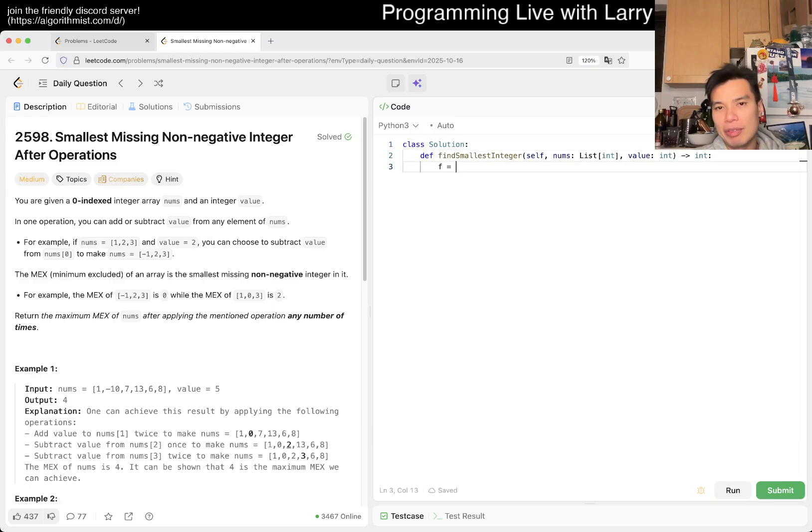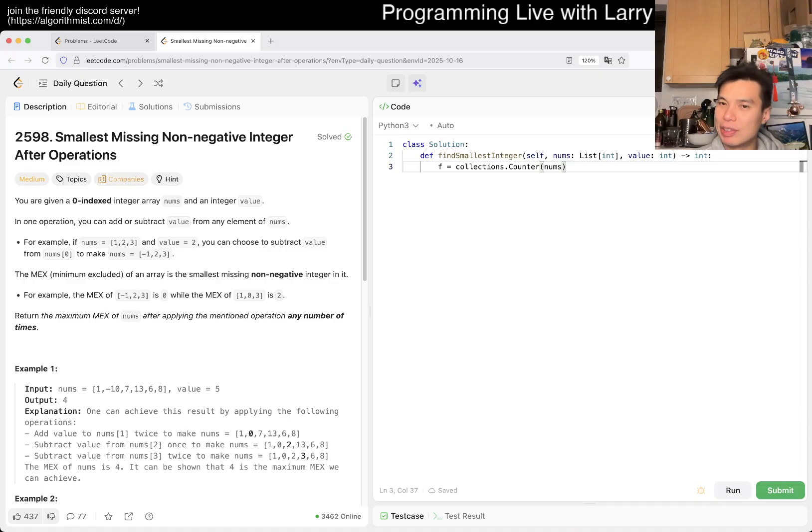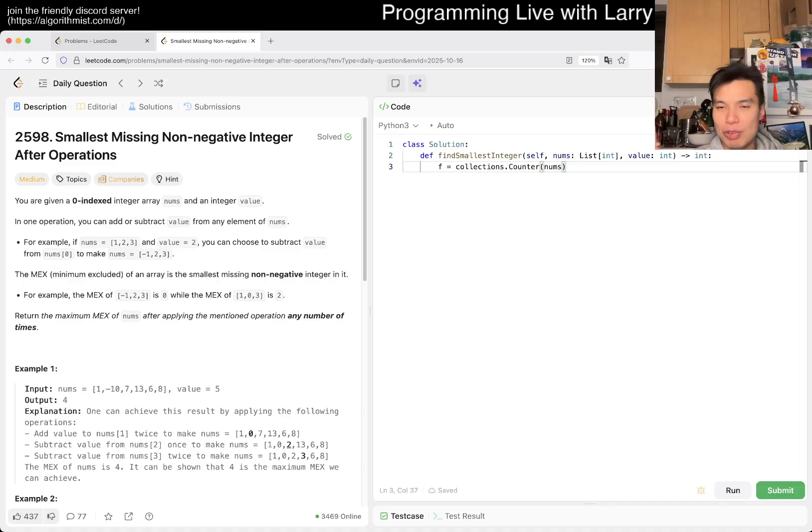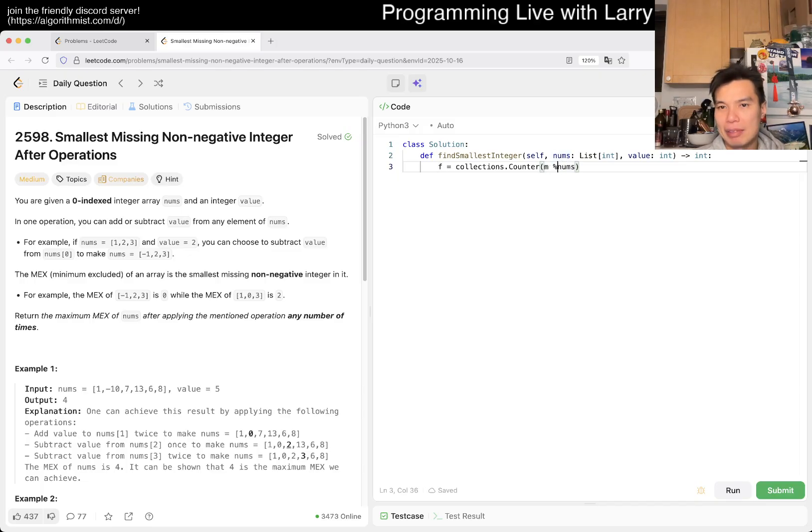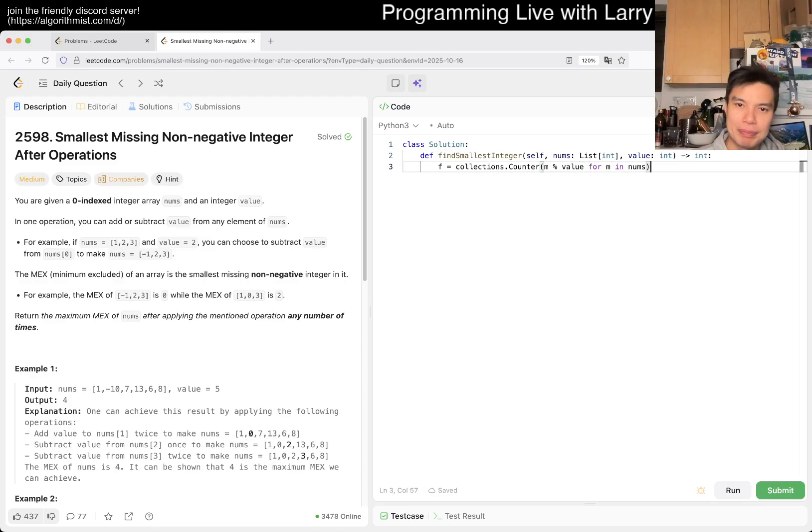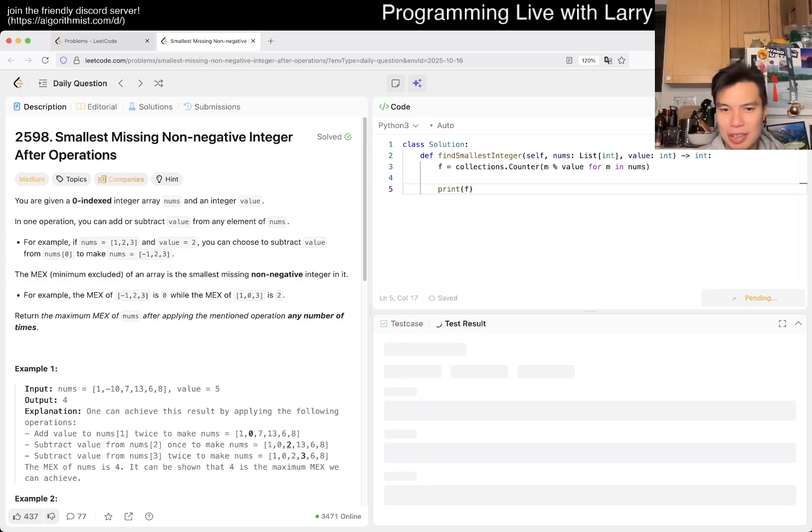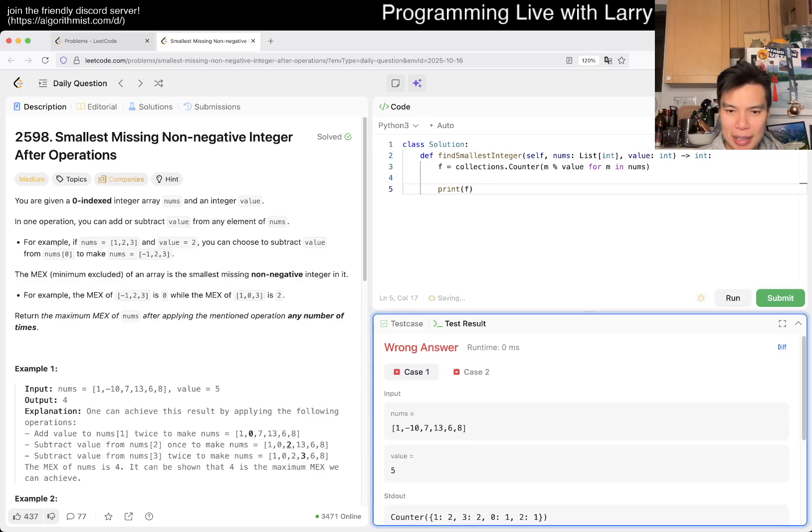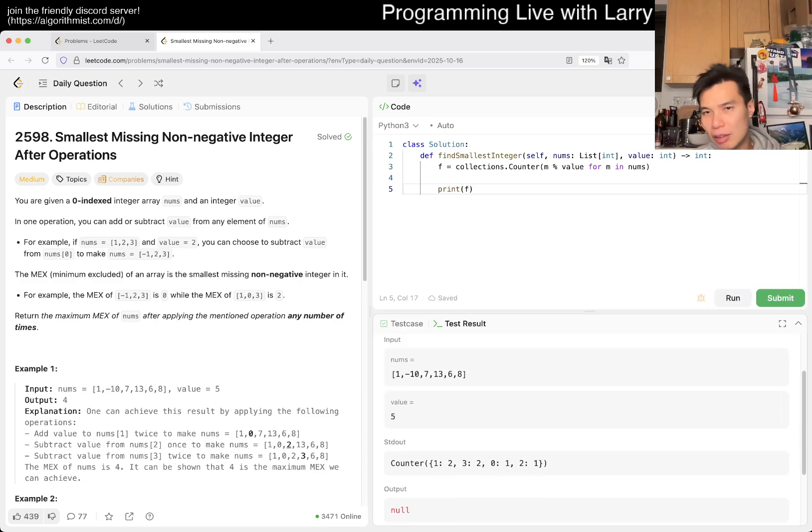The first thing I want to do is a collections.Counter of nums, but that's not quite what we want. What we want is the odd-evenness, or in this case mod value. So we have something like m mod value for m in nums. Now you can print it out just to make sure you're good.